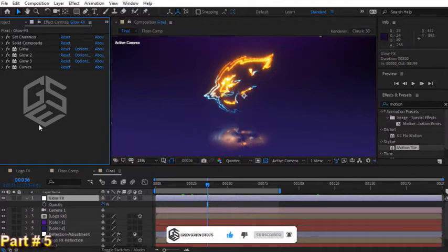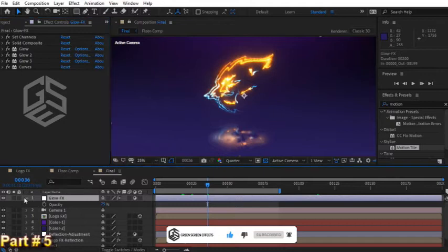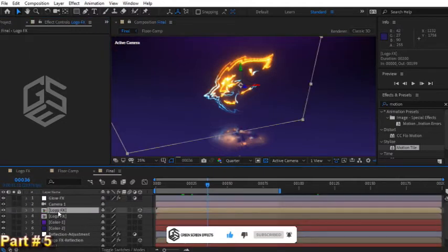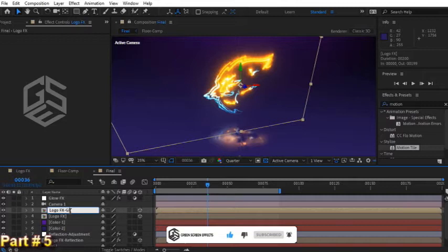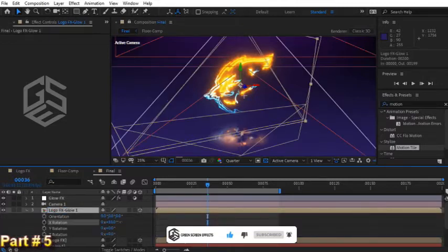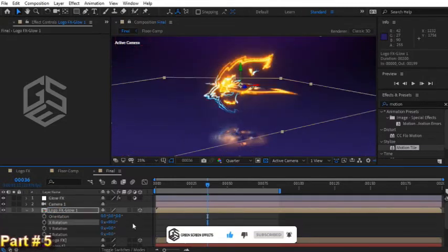One thing that I want to do is create a little bit of light here on the ground. Select this logo FX and duplicate it. Rename it to logo FX glow 1. Press R key and change rotation to 90 degrees.